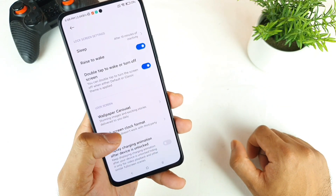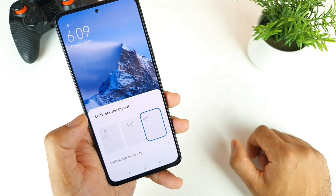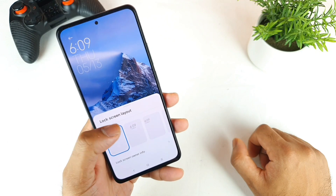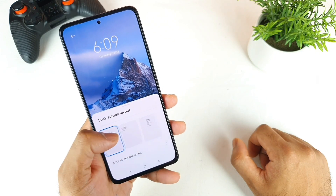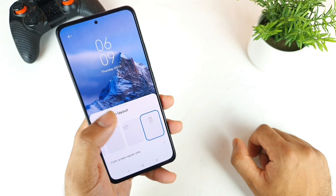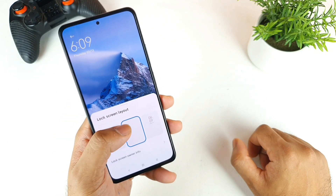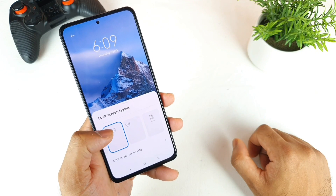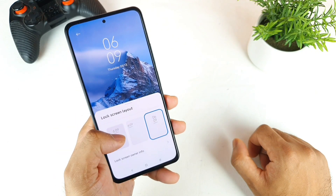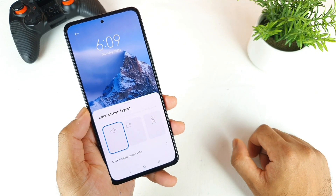Next is the Lock Screen Clock Format. Right now it is set like this, but if you want to change the position and style to different options, you can do that — that's another thing you can try on this smartphone.